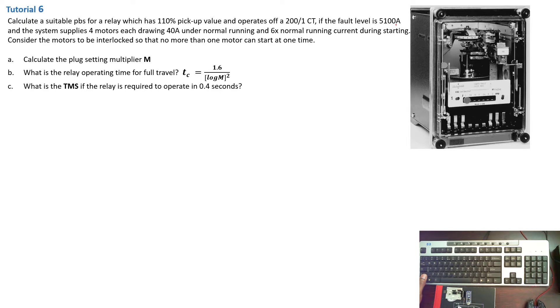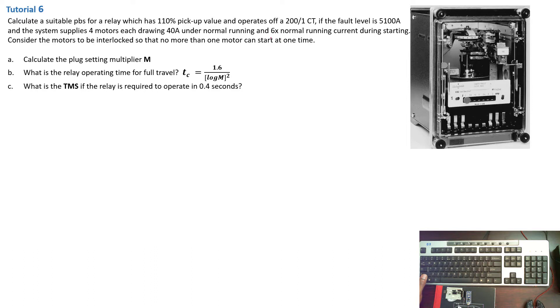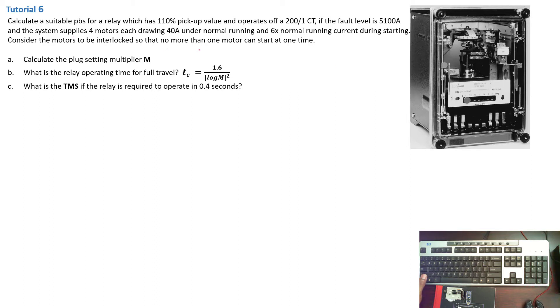And the system supplies four motors, each drawing 40 amps under normal running condition and has six times normal running current during starting. Consider the motors to be interlocked so that no more than one motor can start at one time.